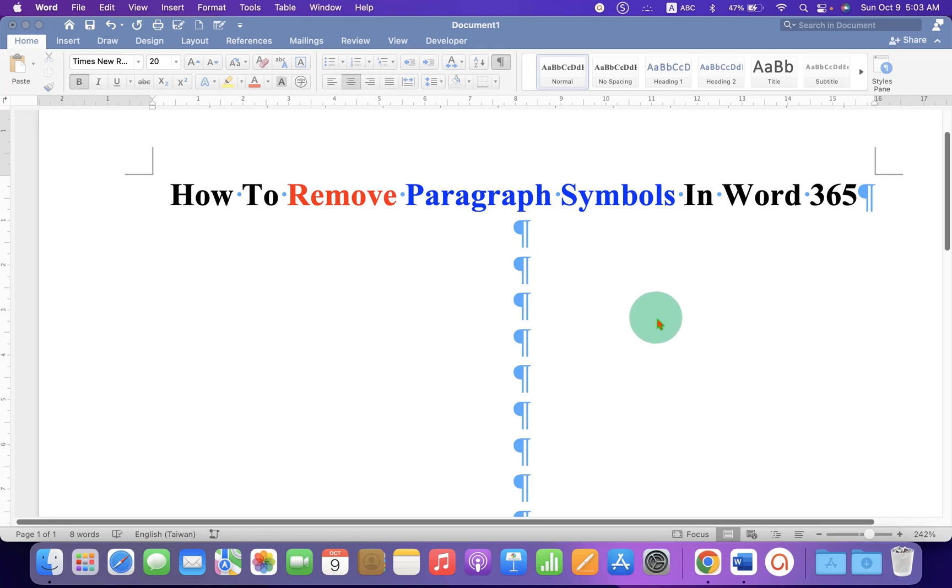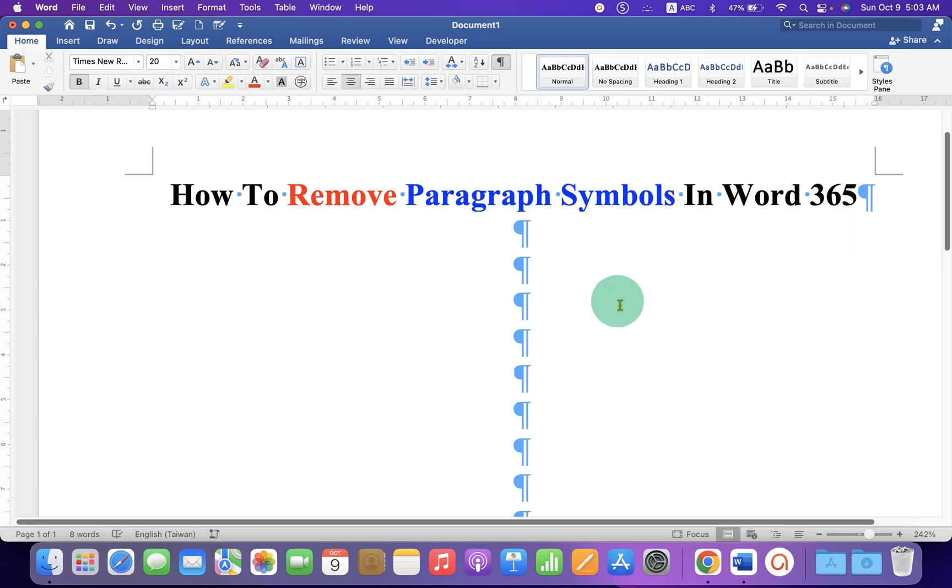In this video, you will see how to remove paragraph symbols in Word 365.